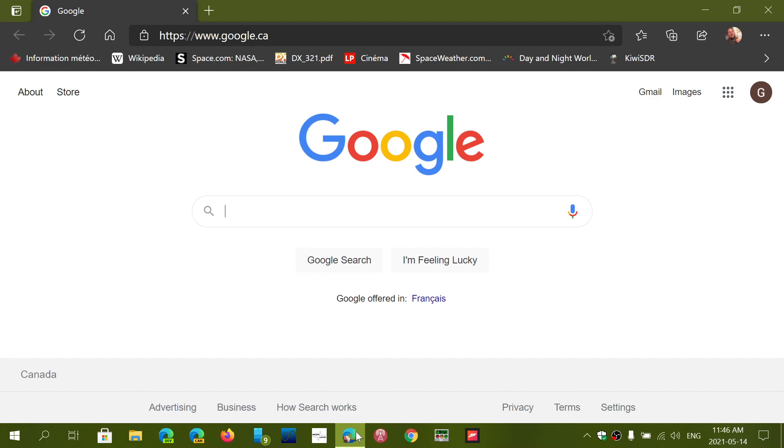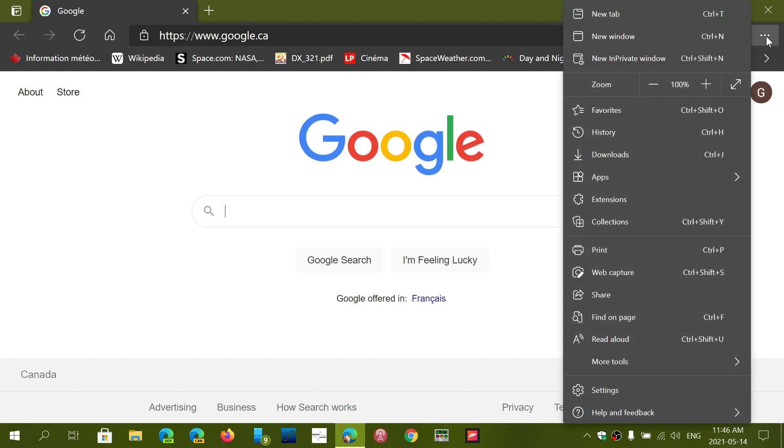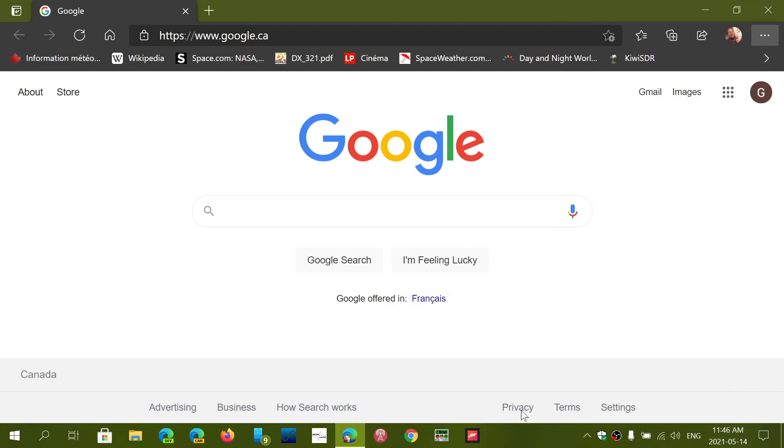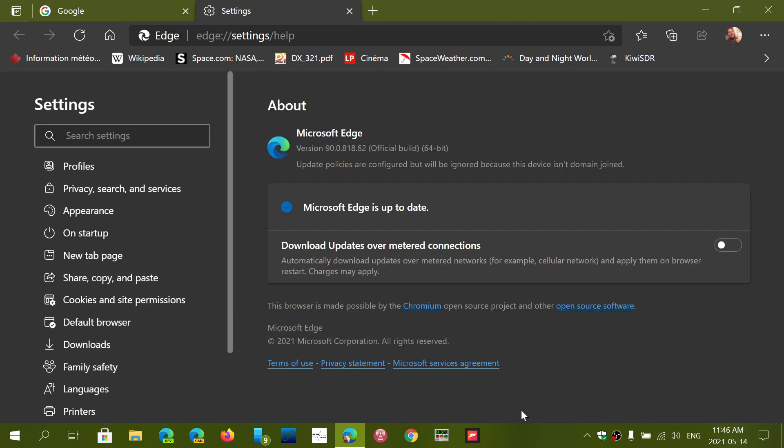But just in case, if you want to make sure, just go to the upper right corner and the three horizontal dots, help and feedback about Microsoft Edge.